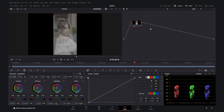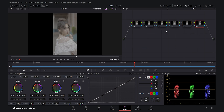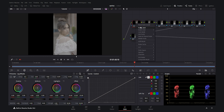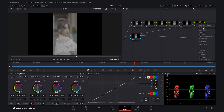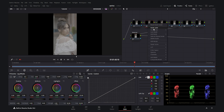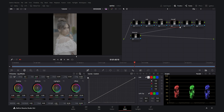In the color tab, I want to create seven nodes. The first node is CST, the second is Lift Gamma and Gain, the third is Hue vs Sat, the fourth is Sharpen, and the fifth is Vignette. The one before the last is another CST, and the last node is my Dehancer plugin node which creates the cinematic warm look.